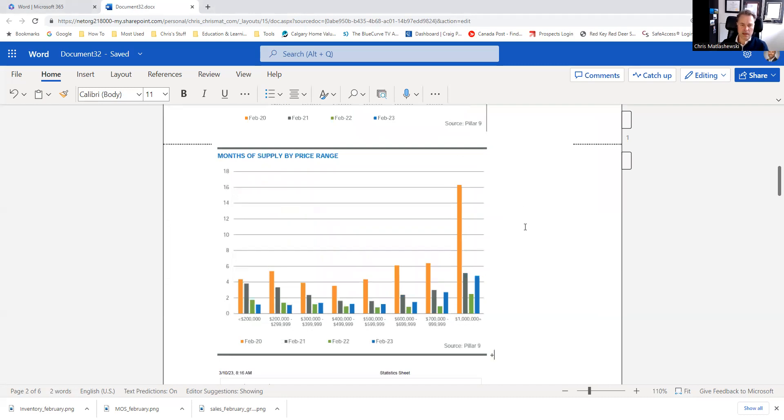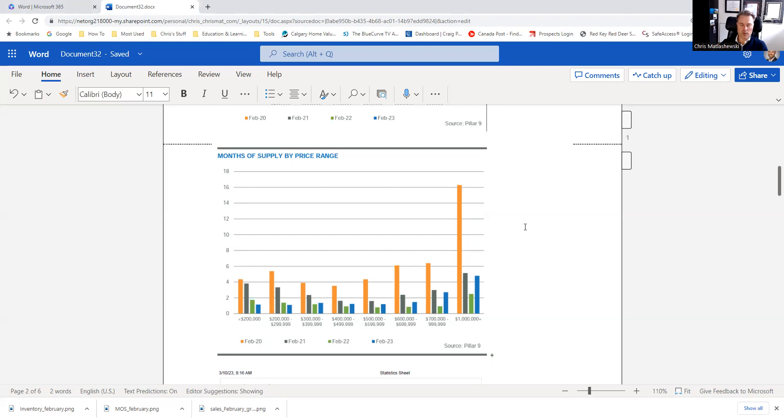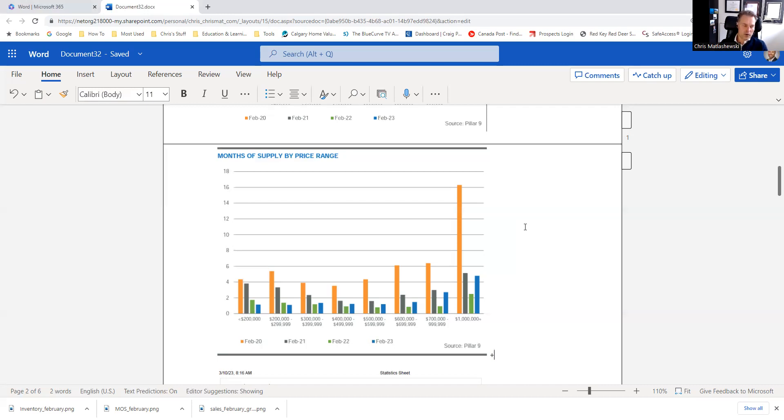You can see that the inventory levels under that $600,000 range is really kept at bay, under one and a half months of supply. Then as you crest over that $600,000 range, you start seeing over two, two and a half, three months of supply, and as high as five months worth of supply over that million dollar range. Unless it's a very unique property or really well built over a million bucks, that is where the deals can be had right now with time to think and ponder.